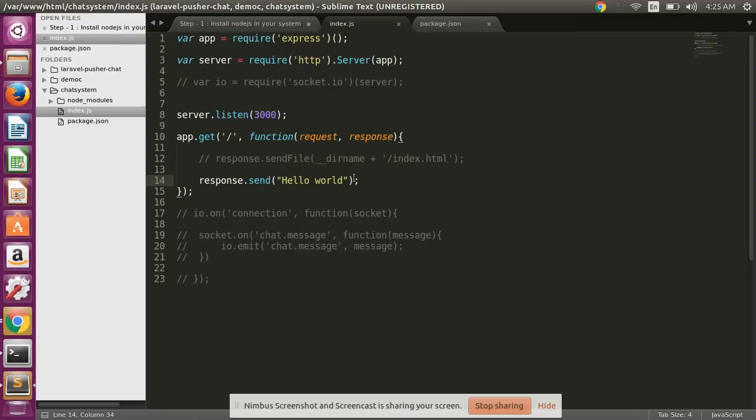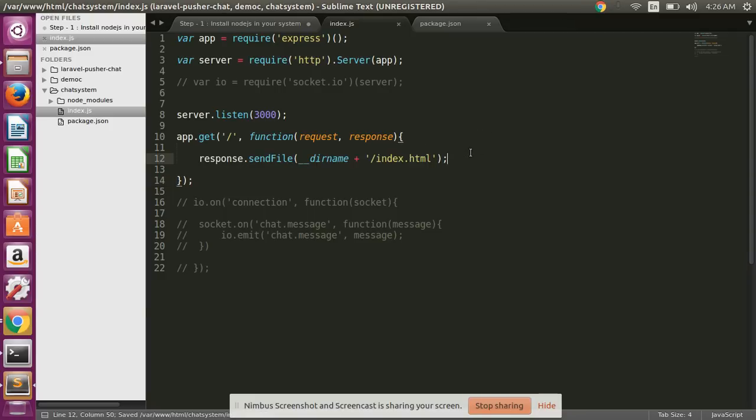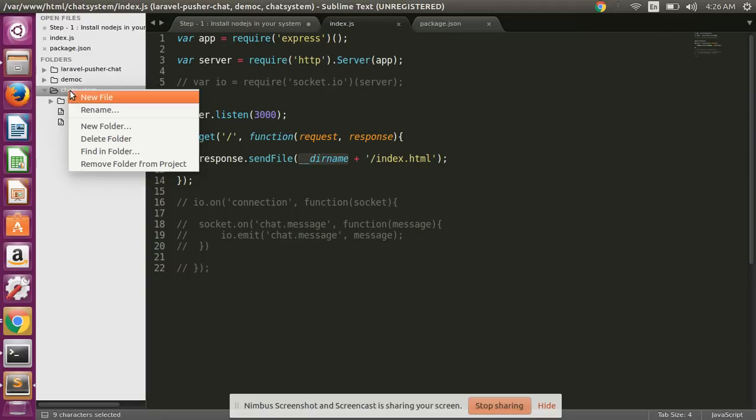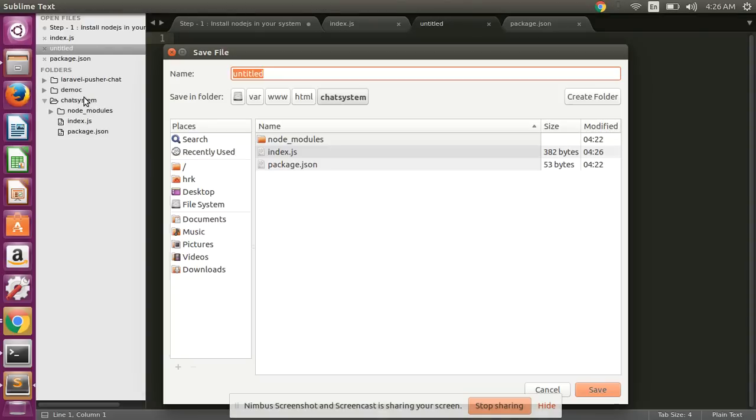Now we are deleting this and sending response from a file. So I'll send response with sendFile from root directory, index.html. So we are also creating a new file index.html.